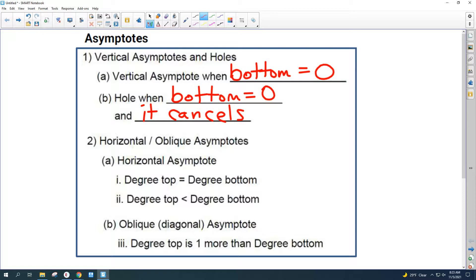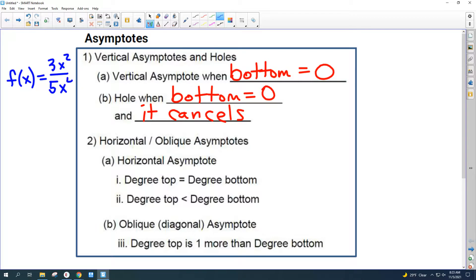Horizontal asymptotes are a little bit harder. You've got to look at the degree of the top and the degree of the bottom. For example, if I had f(x) equals 3x² over 5x⁴, when I'm talking about the degree, I'm talking about the biggest exponent. The degree of the top is two and the degree of the bottom is four. That's what I mean by degree of the top and degree of the bottom.